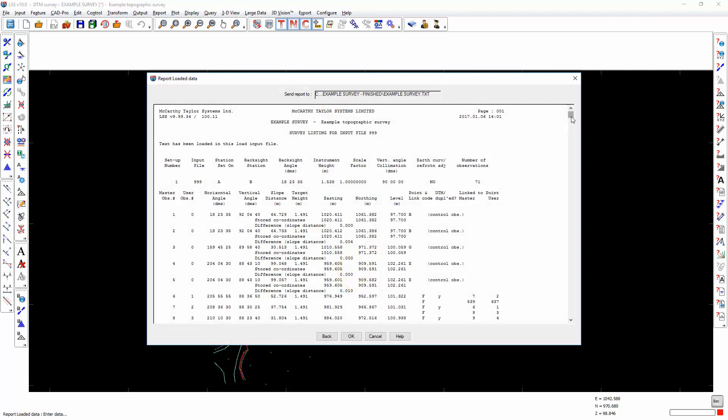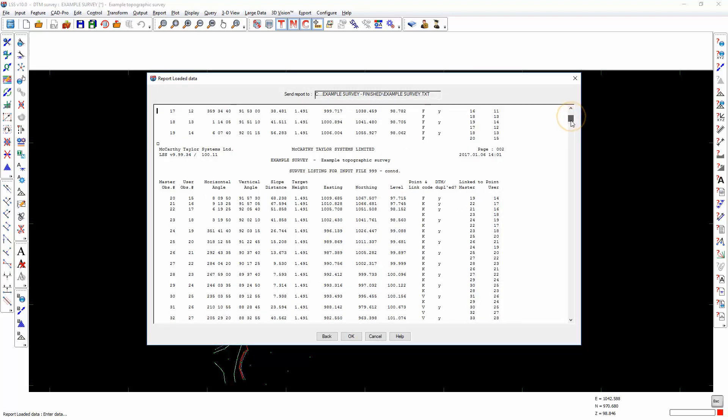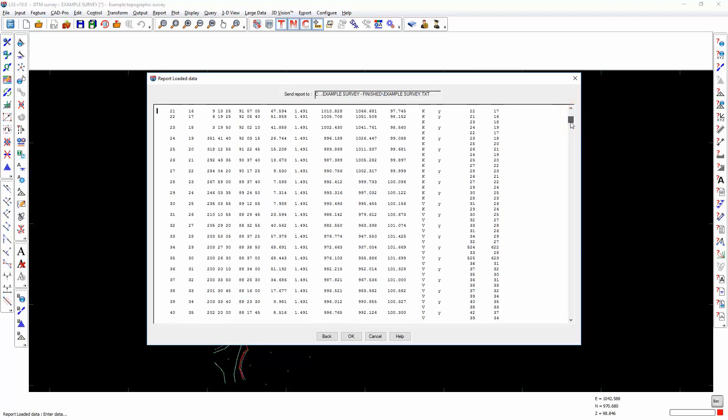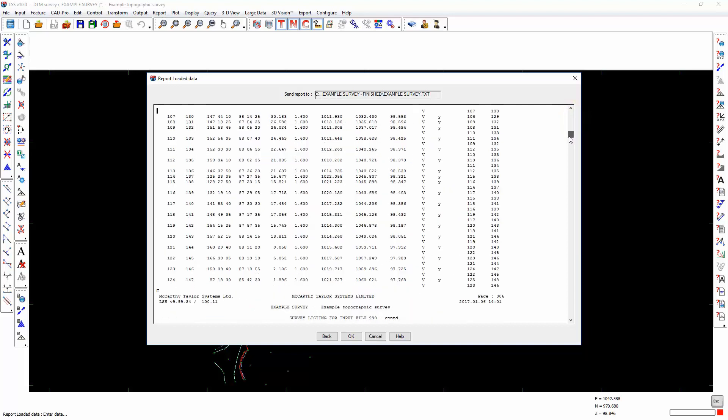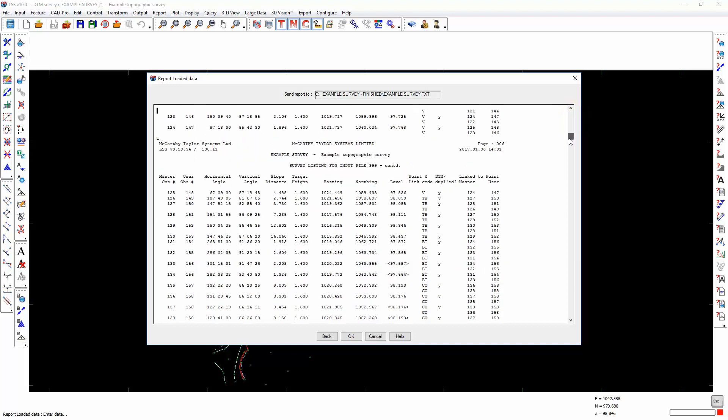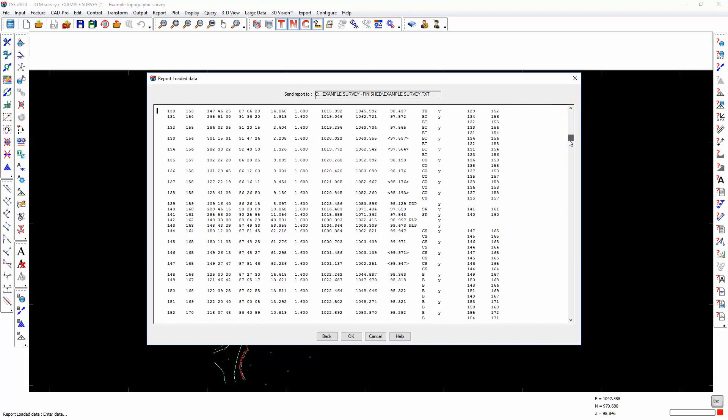We can see within this report if any observations have been removed or amended together with their original data.